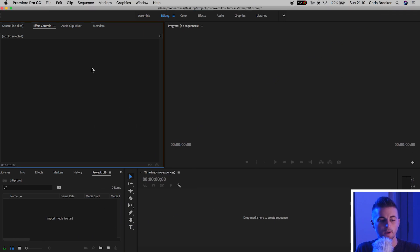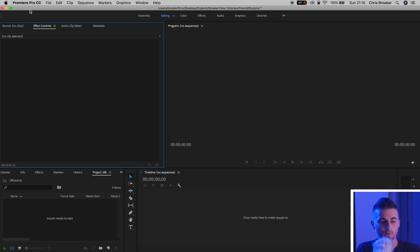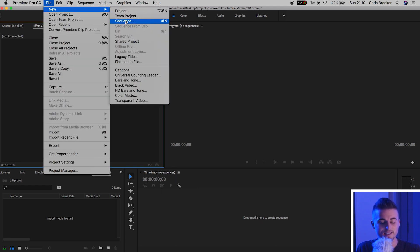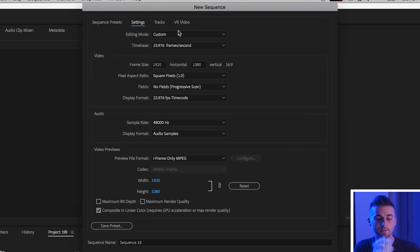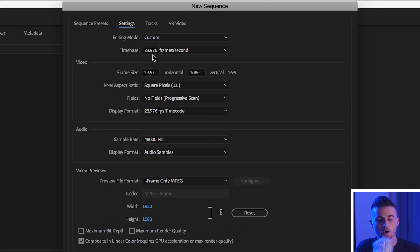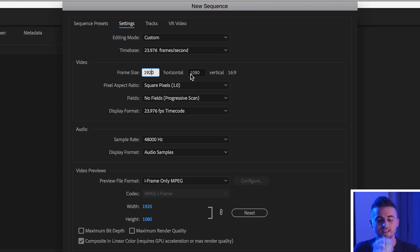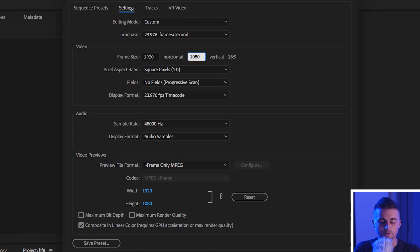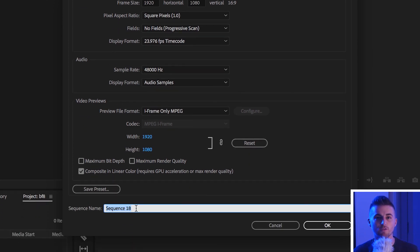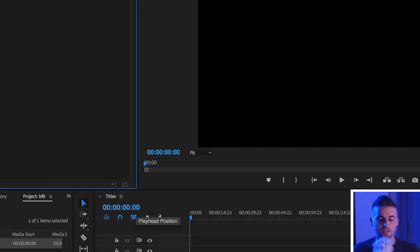Once we're inside of Adobe Premiere Pro, begin by creating a brand new sequence. Go to File, New Sequence, then go to Settings and make sure the editing mode is Custom. Set the time base to 23.976, the frame size to 1920, the height to 1080, and square pixel aspect ratio. Everything else is fine, though you can rename this — I'm going to rename it to 'Titles' — then press OK.